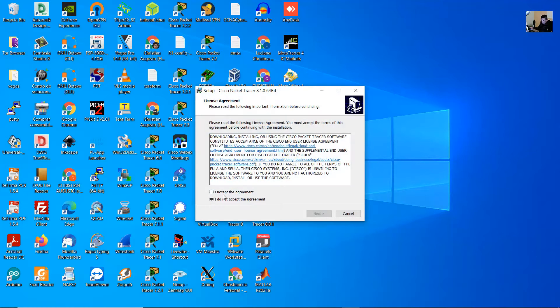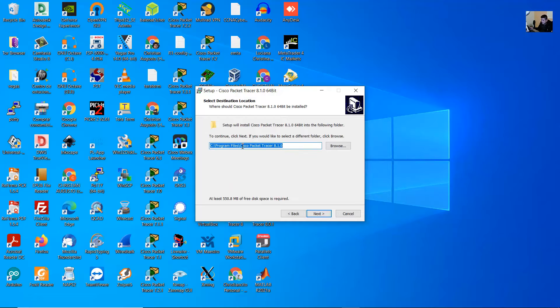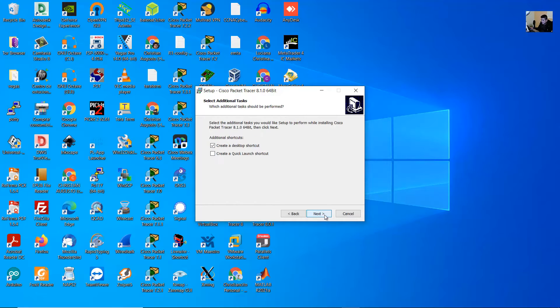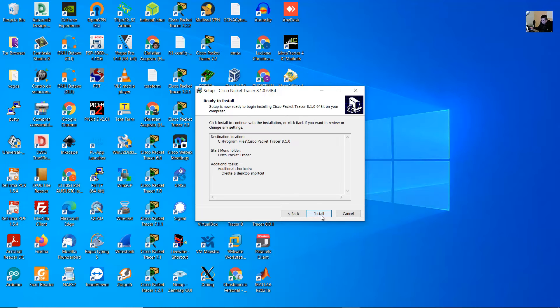I accept the agreement. Next. You can modify the folder or directory, but I will use the default. Next, next, create desktop shortcut, next, install.